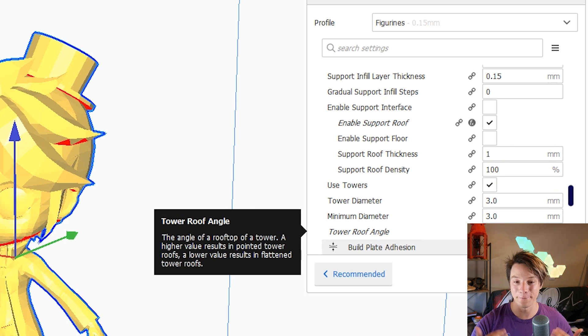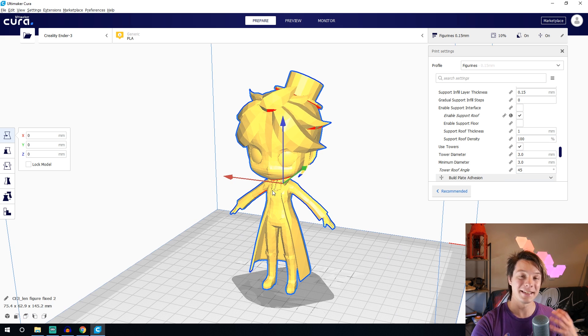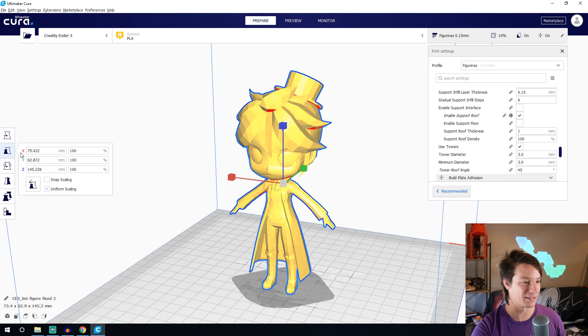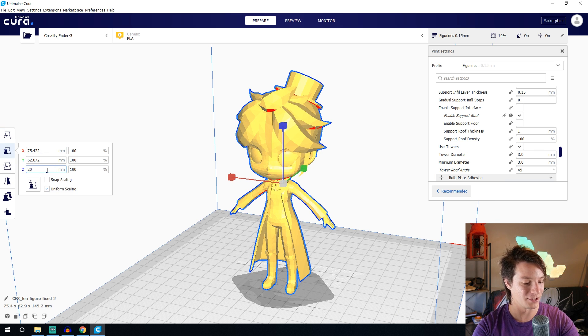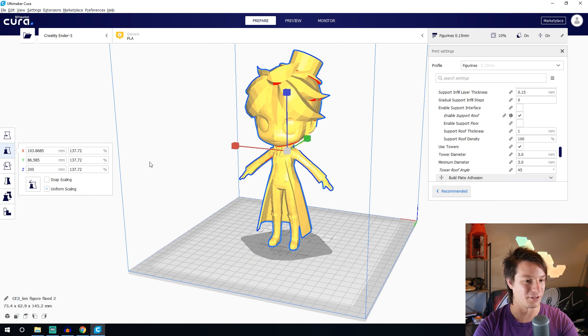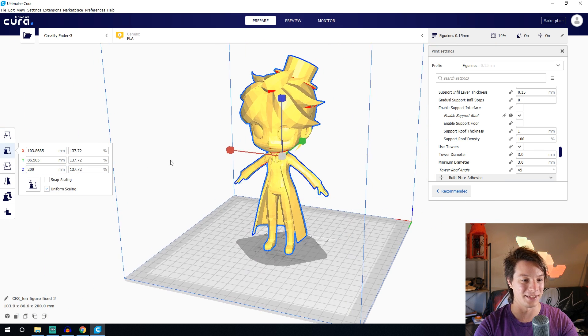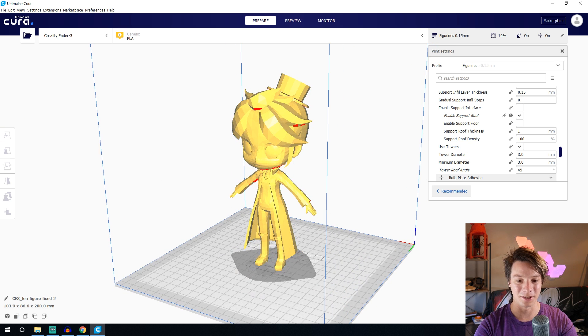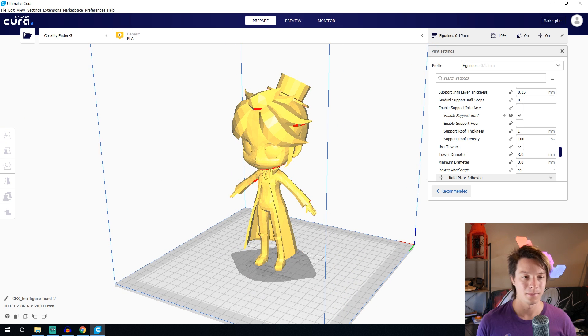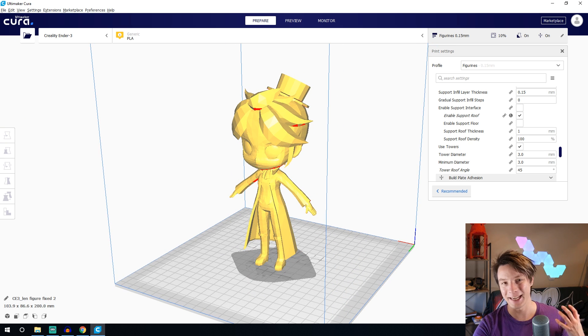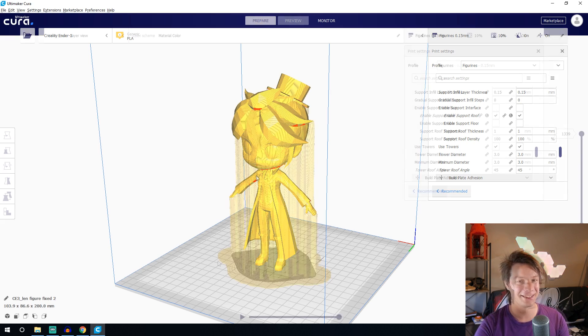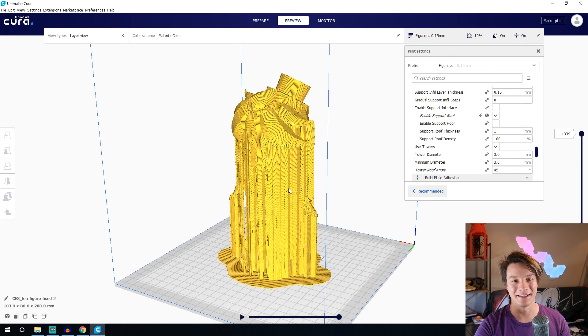Anyway scaling these guys I generally make them 200 millimeters high or so, that seems to be a good larger scale but they're more likely to succeed. And then we'll slice this. Okay typically they take forever, this is a one day print, 23 hours 54 minutes.